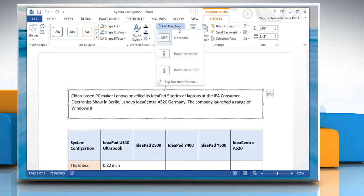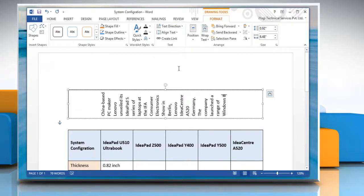Now click the arrow near text direction and select the orientation that you want. The text gets rotated.